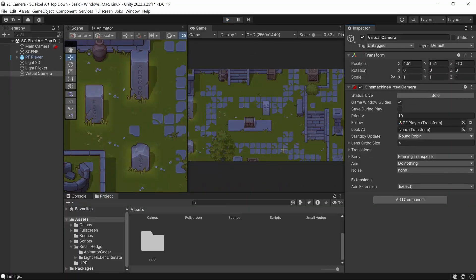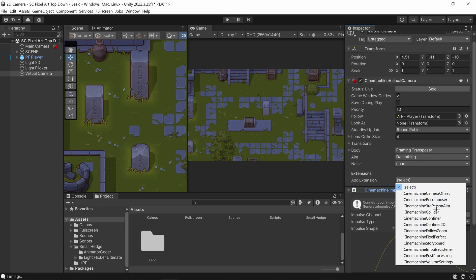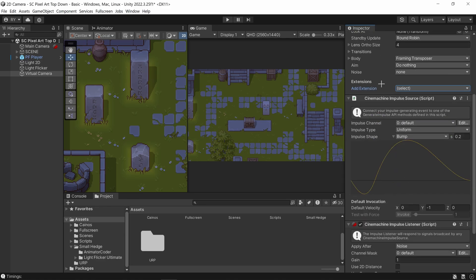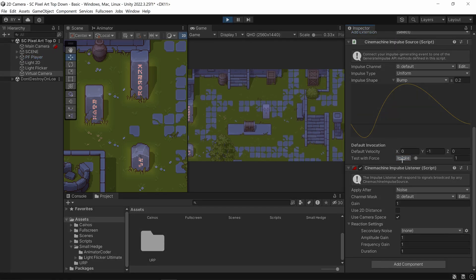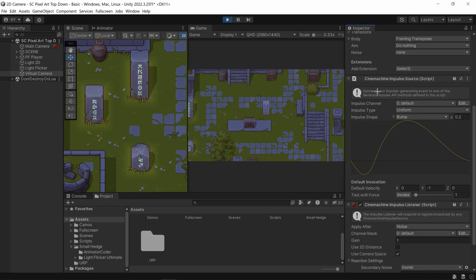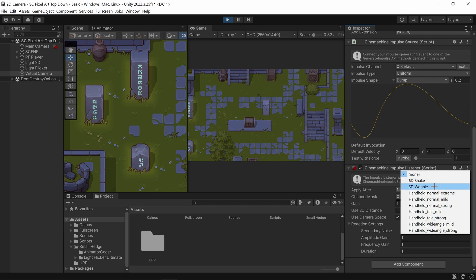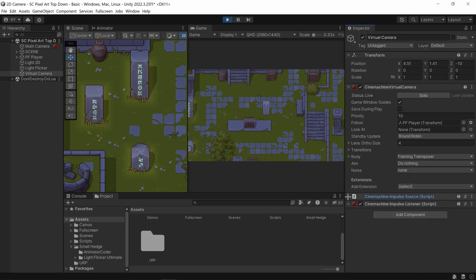To do camera shake you need two things: a Cinemachine Impulse Source and a Cinemachine Impulse Listener, which you can add via Extensions. If I click Invoke you can see there's camera shake already. The key difference: the source passes through a predictable pattern every single time, and the listener listens to that pattern and can add noise on top for randomness.